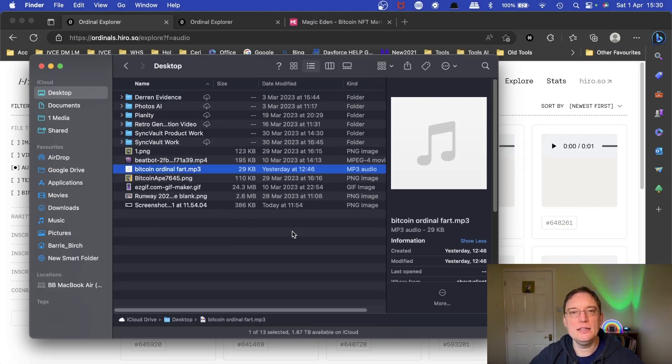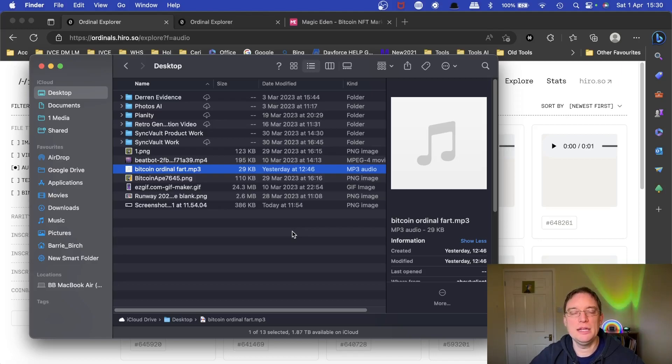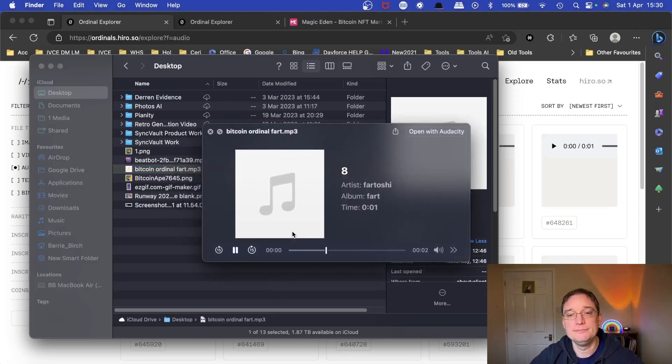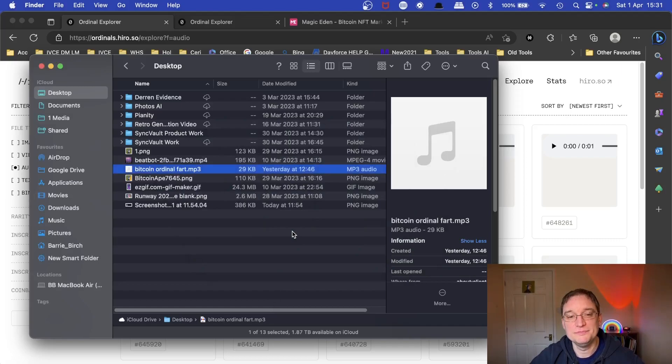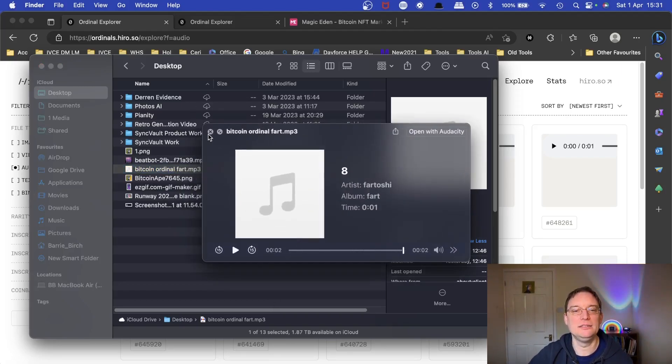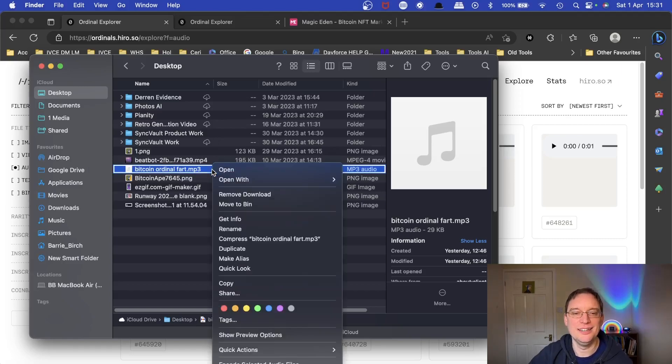So this is 29 kilobytes which is extremely small. I think the limit at the moment is like 80 kilobytes. Play it again. $220,000. Just crazy.